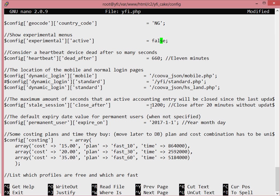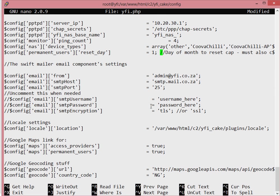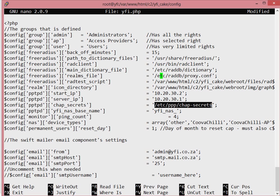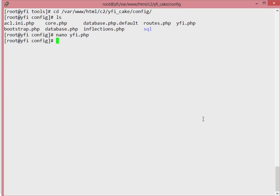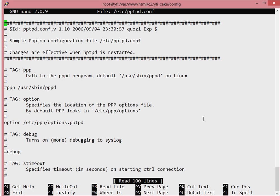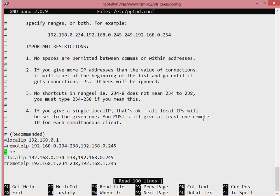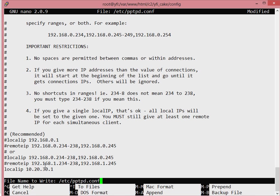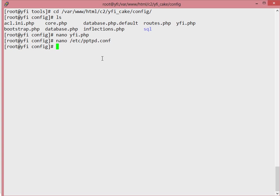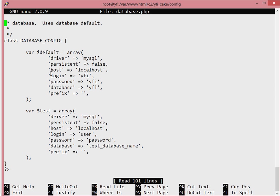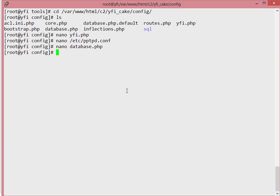We also need to configure pptpd. Copy the server IP address, go into /etc/pptpd.conf, scroll to the end, and set the localip option to the Wi-Fi PHP pptpd server IP. Also confirm the database.php file matches your database credentials. Then give pptpd a restart to apply the changes.